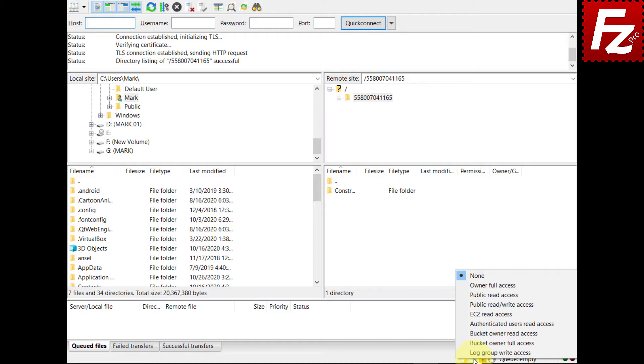In this video you learned how to configure FileZilla Pro to use canned ACLs with Amazon S3.